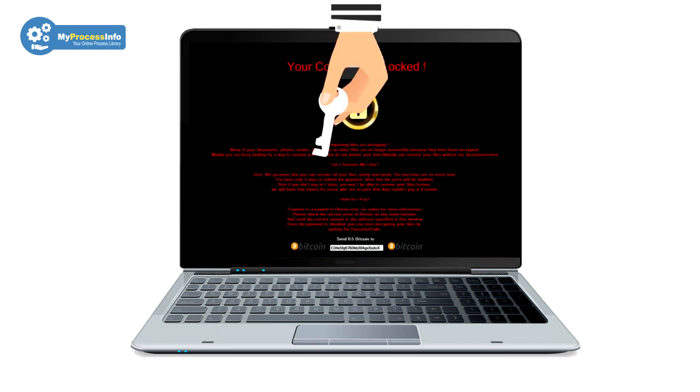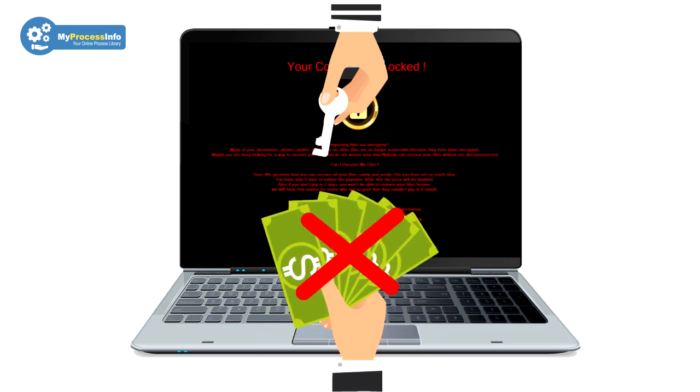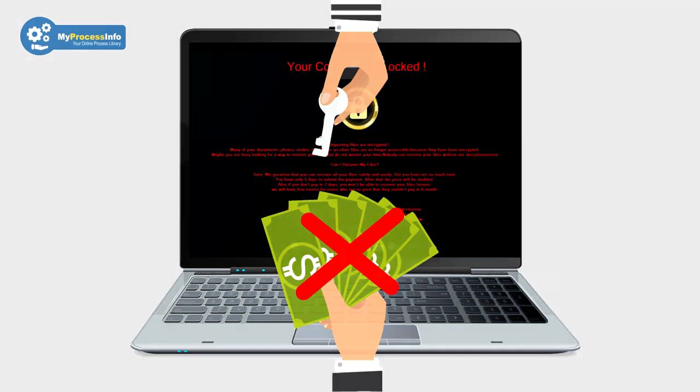If your computer is infected with this malware, do not make the mistake of paying money to this hacker. It can be worse than your current situation.